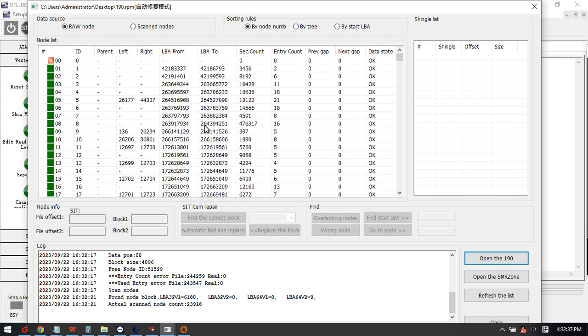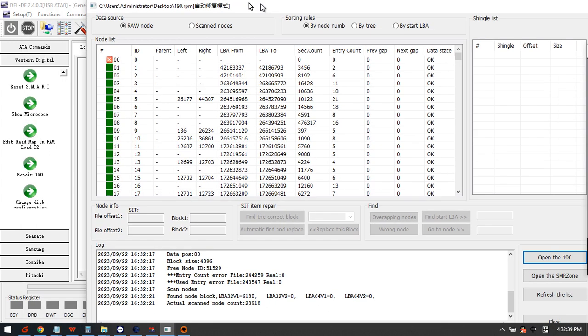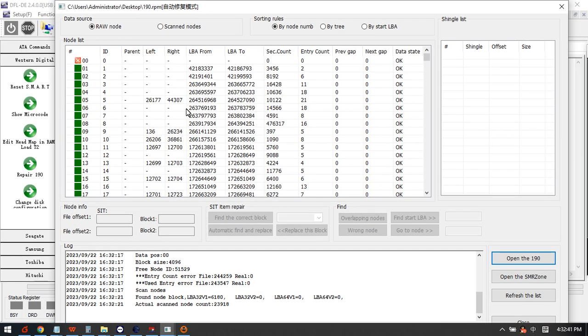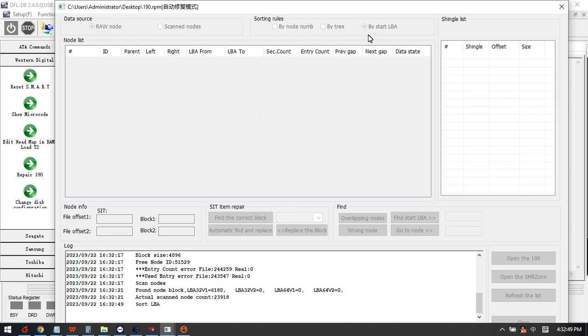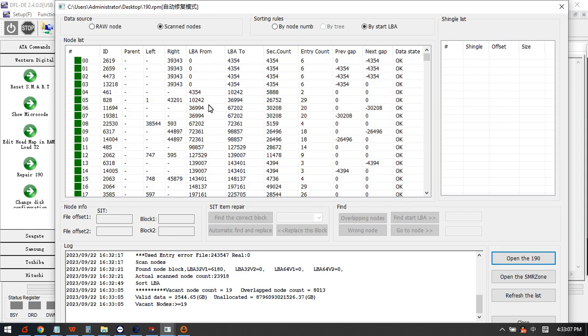Now we can click by start LBA to sort all the loads and we need to wait a little bit to see the found nodes by the scanning. Now we can see the overlapped node count.